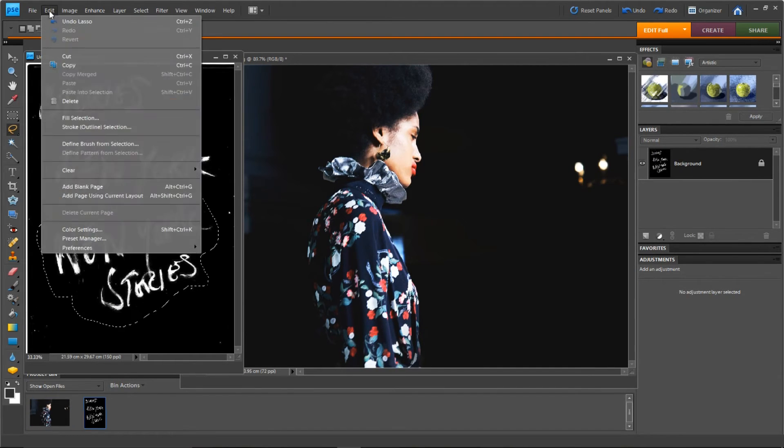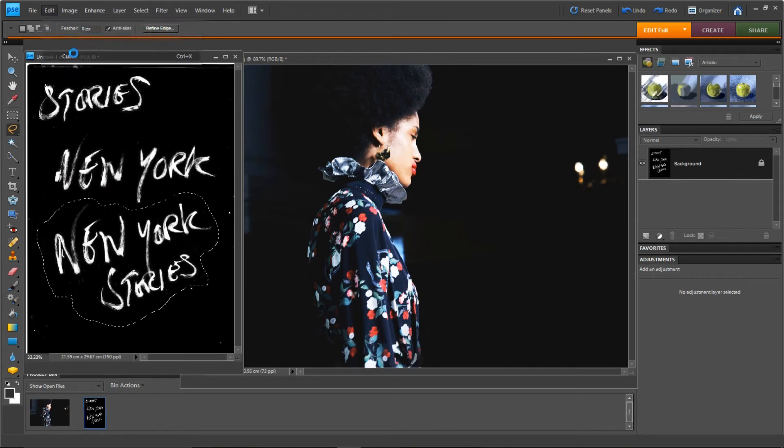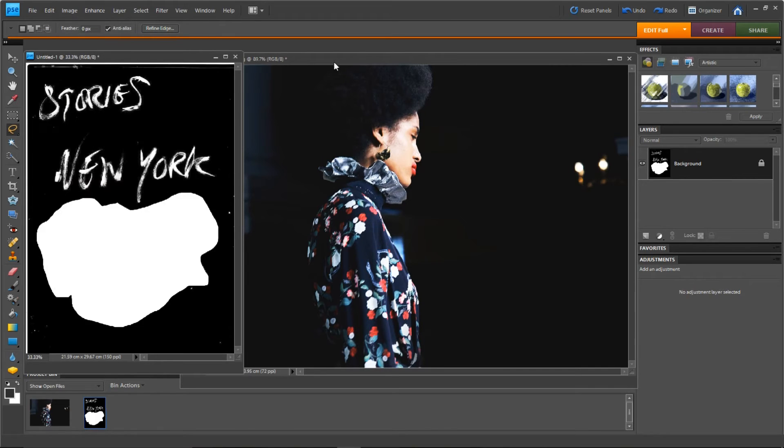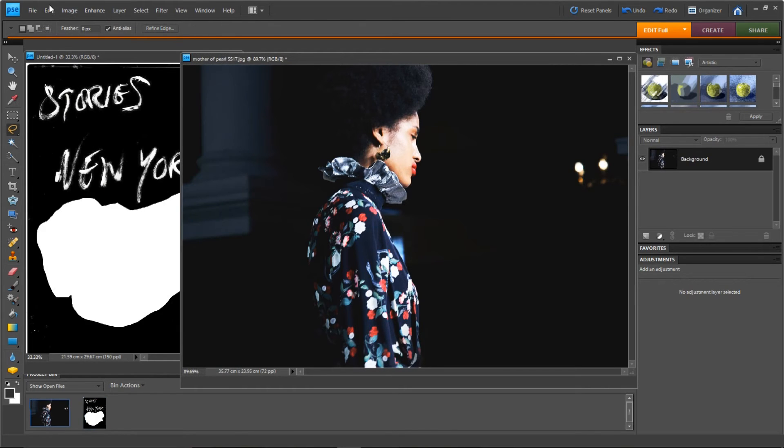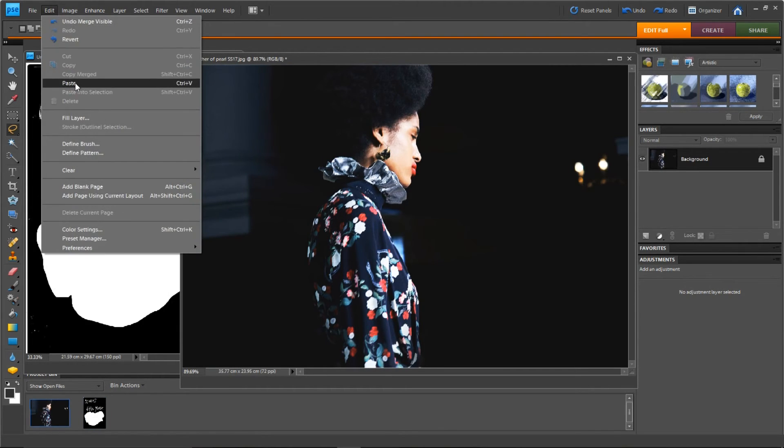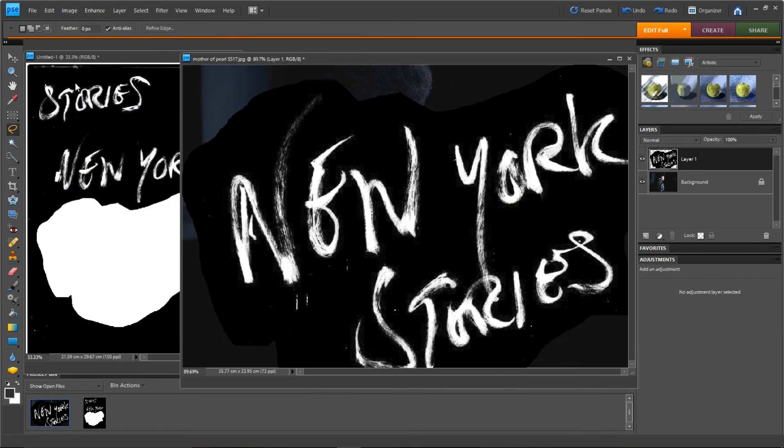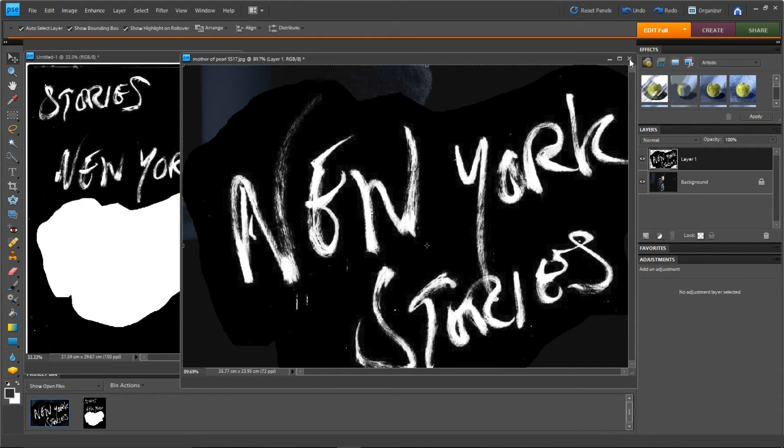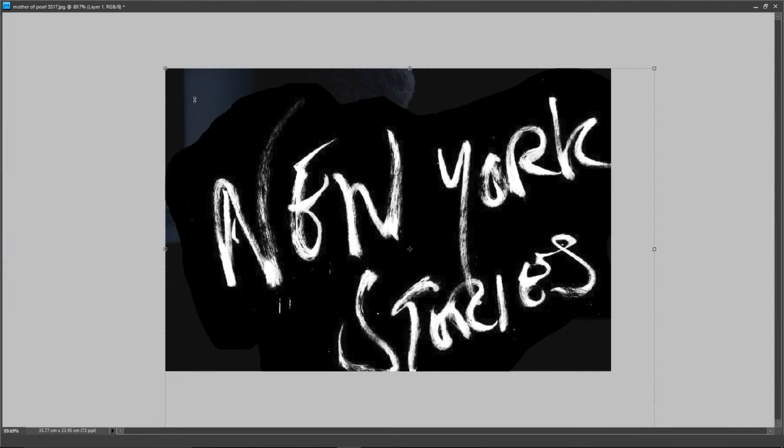So basically, when you've done the cut tool, make sure you merge visible because otherwise it won't go over properly, if that makes sense. I've tried to do it a couple of times and it'll come over white.